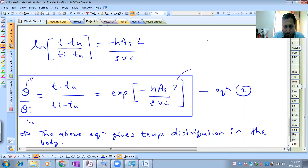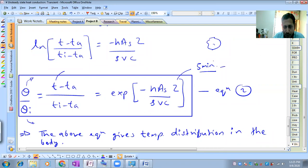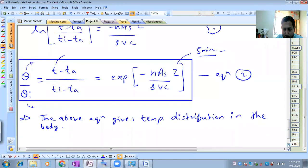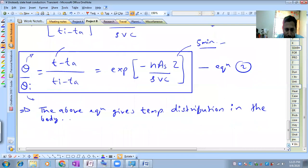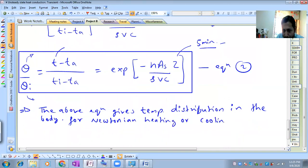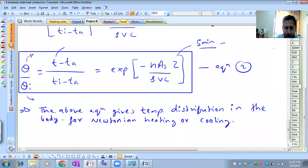If you know the time - for example, if a body is cooled for five minutes - you can find the temperature after five minutes using this expression. This is called the temperature distribution in the body for Newtonian heating and cooling. The condition to apply this equation is that the internal resistance must be negligible; otherwise, you cannot apply it.